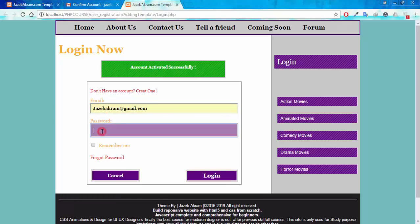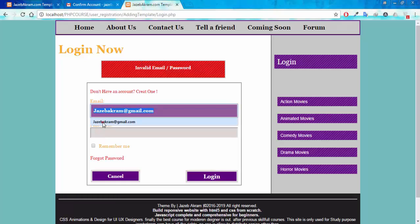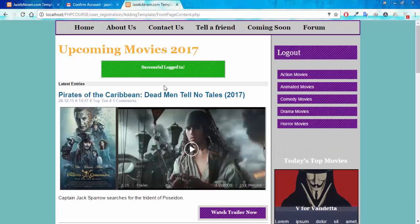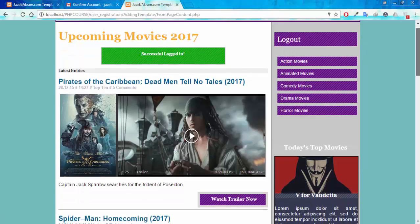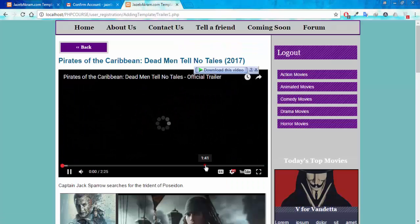Now if I log in with the correct email but a wrong password, I get the 'Invalid email and password' error message. Giving my correct email and correct password — 12345 — and not using Remember Me for now, clicking Login shows a success pop-up that I'm logged in. The Login button has also changed to Logout, and I can now click 'Watch Trailer Now' to watch movie trailers.